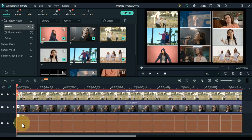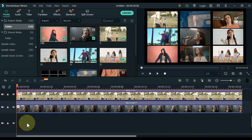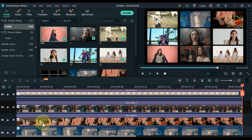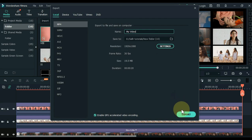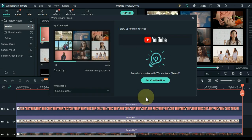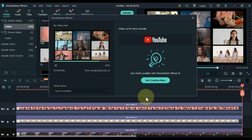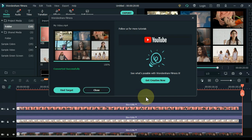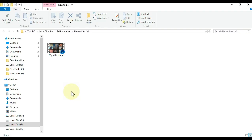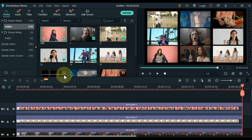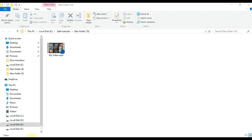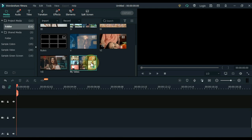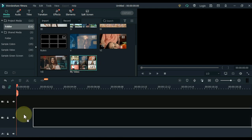Now you can either hide or delete this grid picture. Then export this video — click the Export button above. When the video is exported, click the Find Target button and easily access the video location. Delete everything from the Filmora timeline, drag the exported video to the media, and then drag this exported video to the timeline.